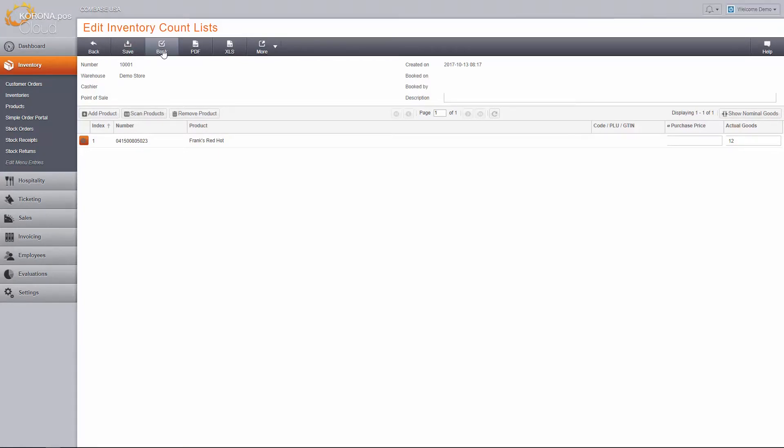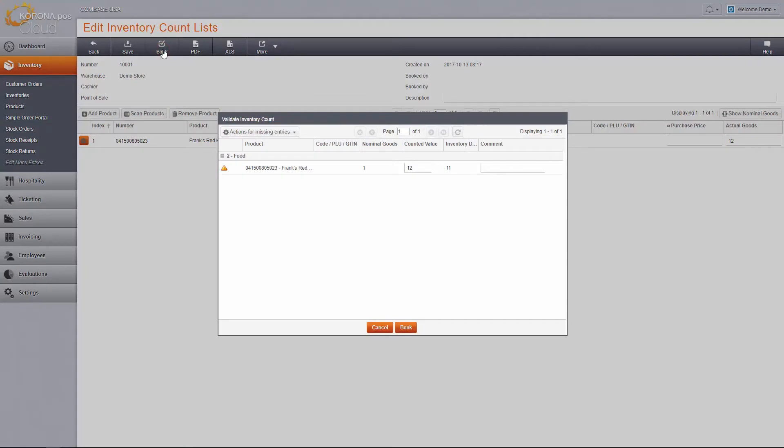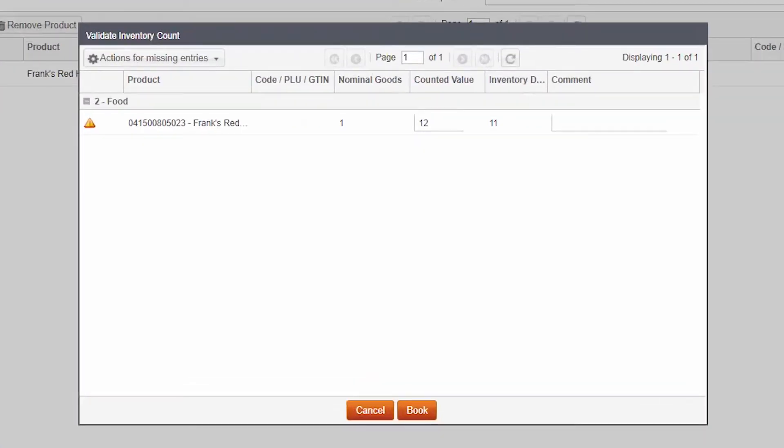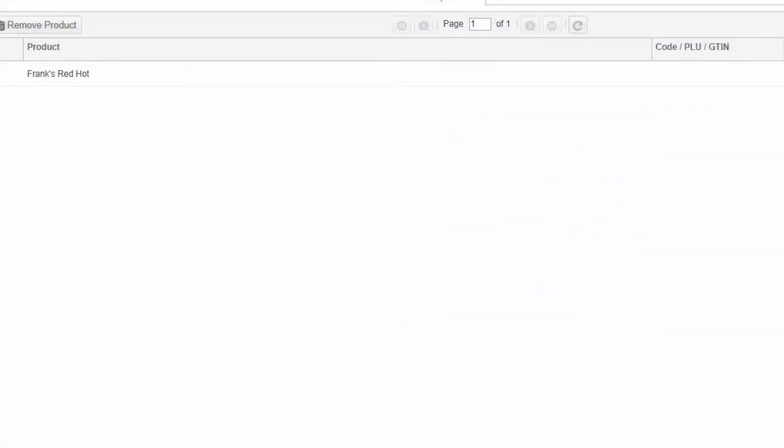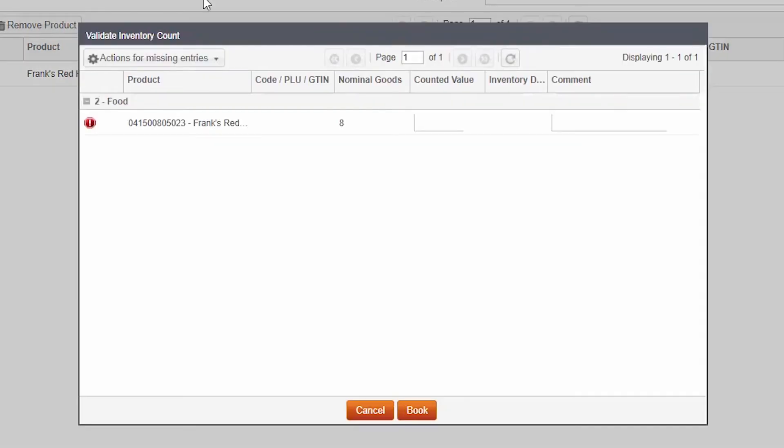A window will pop up asking you to validate your inventory count. Any item that has a difference between the nominal goods and the counted value will display, allowing you to confirm the count. In addition, any item that has a blank in the actual goods column will display.